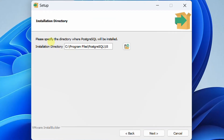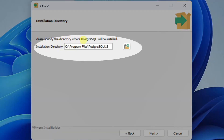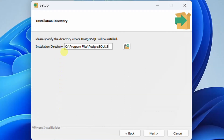In the next step we need to specify the directory where PostgreSQL will be installed. This is the default C drive installation directory. If you want to change to another directory you can do so. Right now I'm going with the default installation directory. Just click on next.